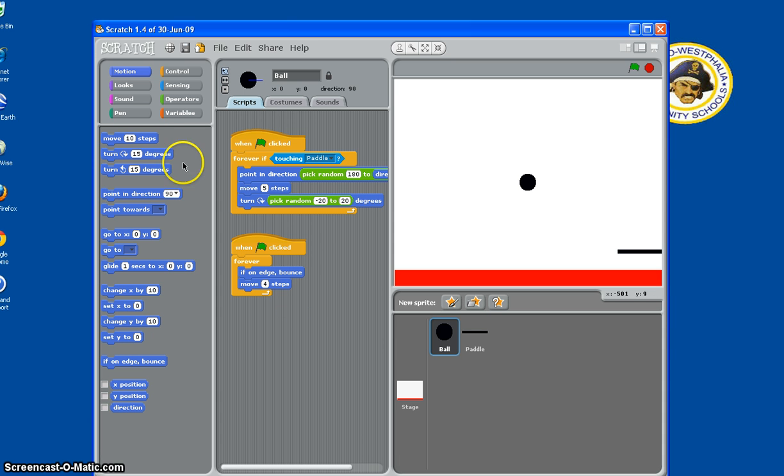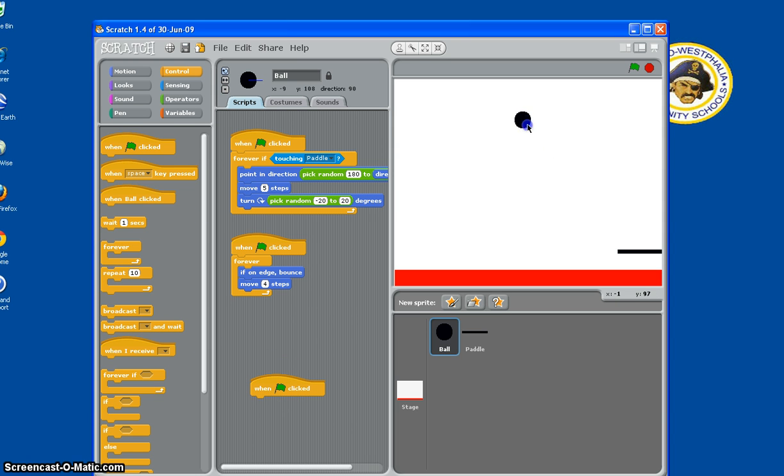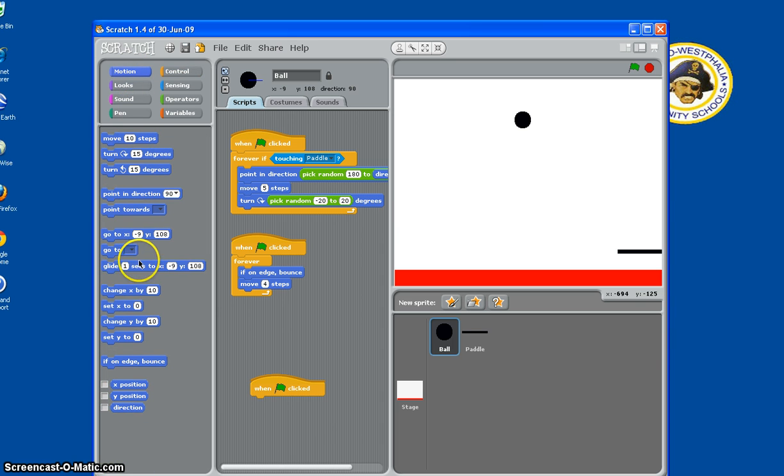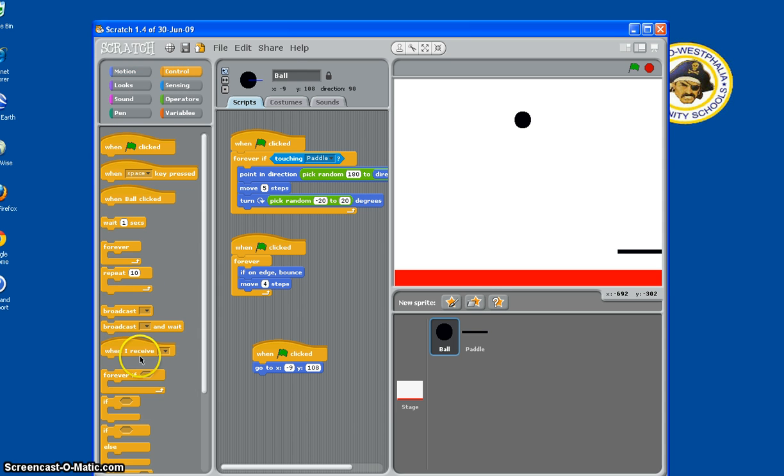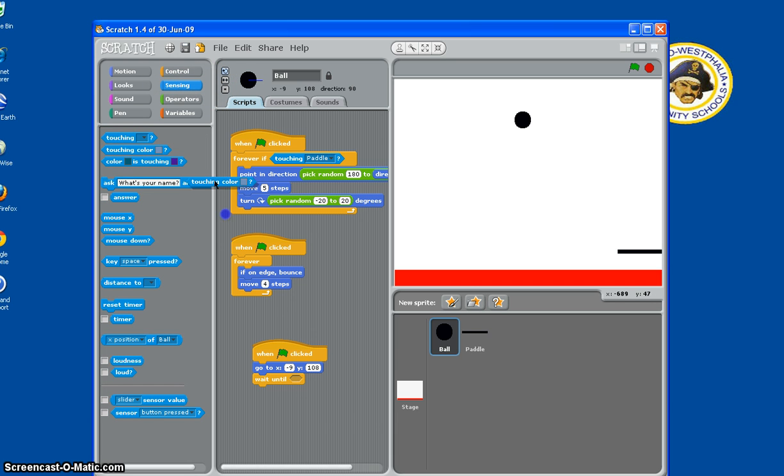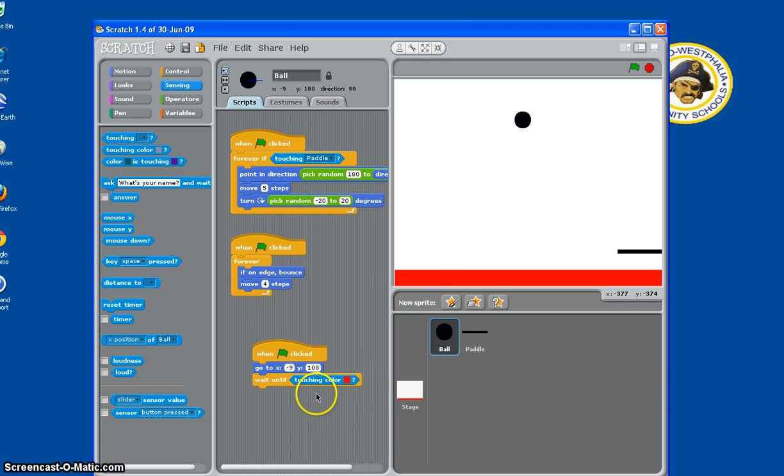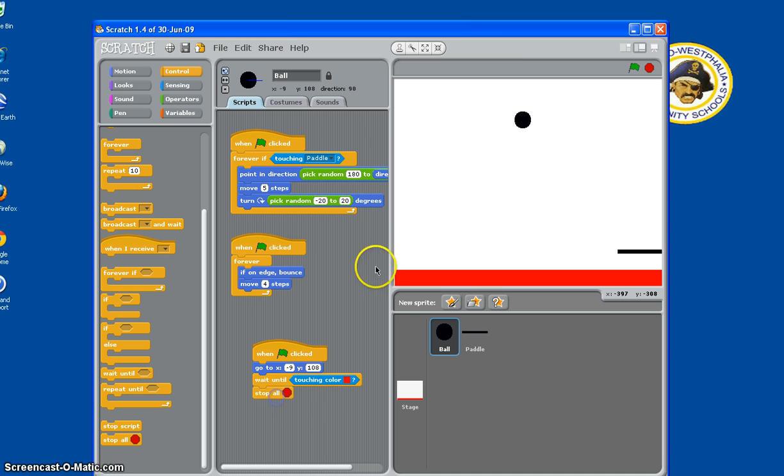So we need another flag clicked. We need this ball to start up here so we can actually have time to move toward it. So go to where it's at, so you can just keep it that. And then wait until, you need to wait until touching color. So touching color, and if you click on this little box, it'll give you this, and you hit that little red bar, so when it's touching that color, it will stop all. So we've got to go down here and then hit stop all. Let's see if it works.